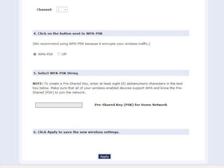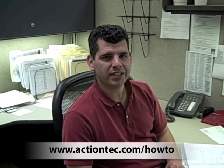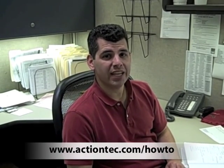Finally, write down your wireless network name and PSK string, then click Apply. And that is how you activate the wireless function on your MTS GT724WG wireless DSL modem. For more helpful hints, go to www.actiontech.com/howto.